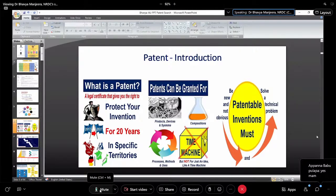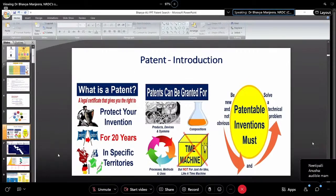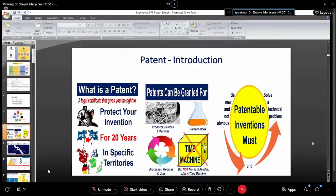For what all things can a patent be granted? For any products, devices, systems, compositions, processes or methods, and technologies. For example, traditional knowledge or already well-known inventions that have been carried over through ages cannot be patented. For a patent, the invention has to be new and non-obvious, and it has to solve technical problems — whether big or small, industrial or day-to-day.